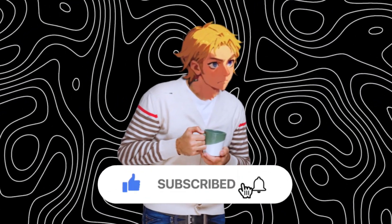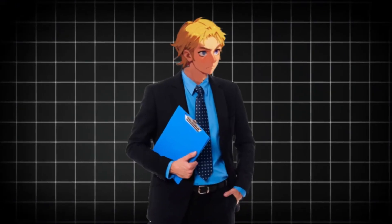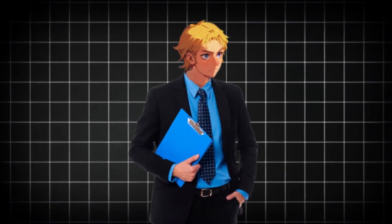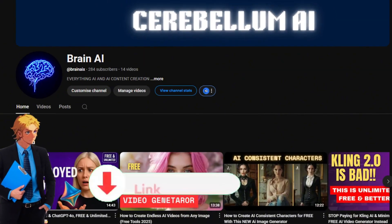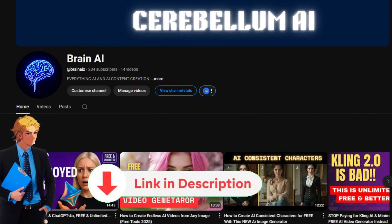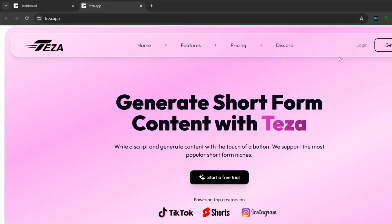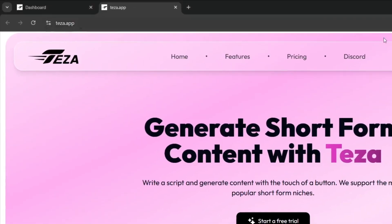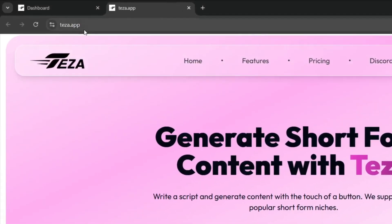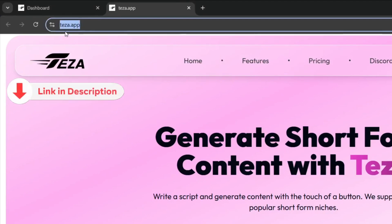Also, don't forget to like and subscribe for more AI content like this. If you want to learn how to make money with AI and AI influencers, subscribe to my other channel. So this is the name of the tool we're going to be talking about today, and it's called Tezza. Don't worry, the link will be in the description.